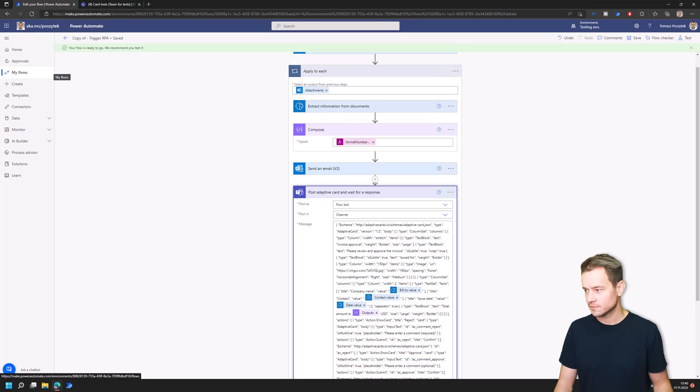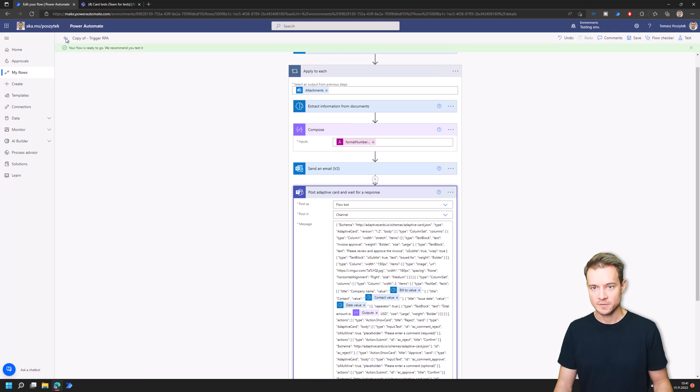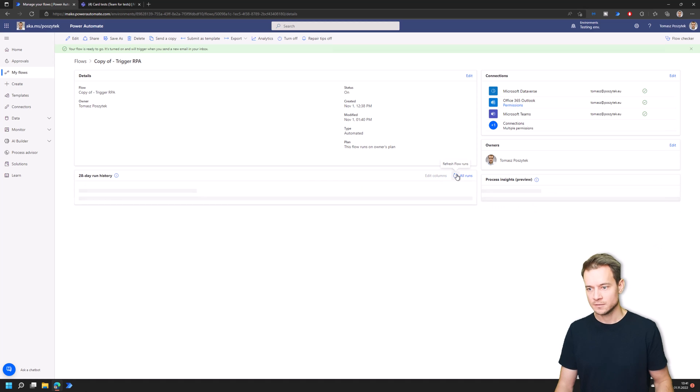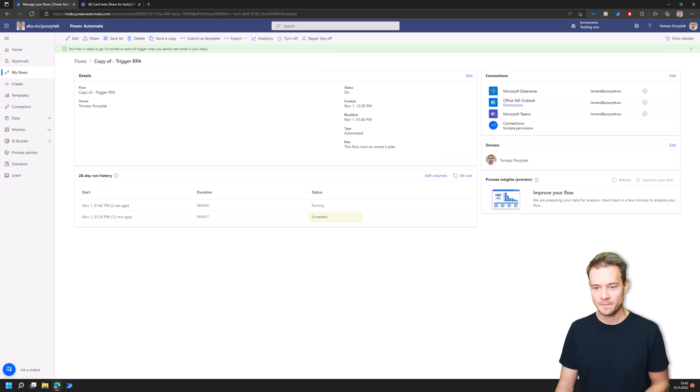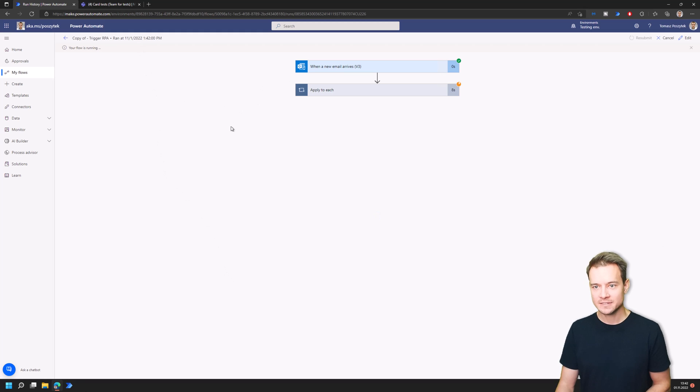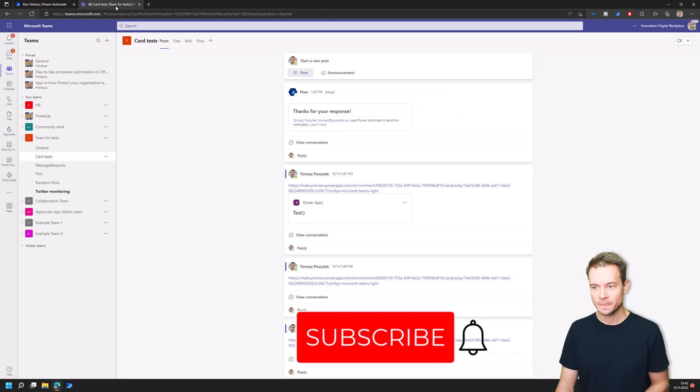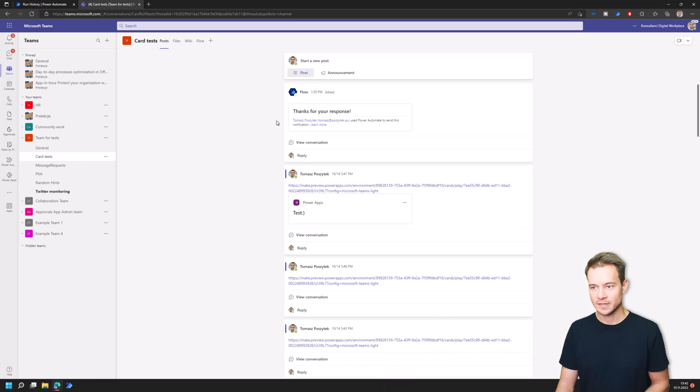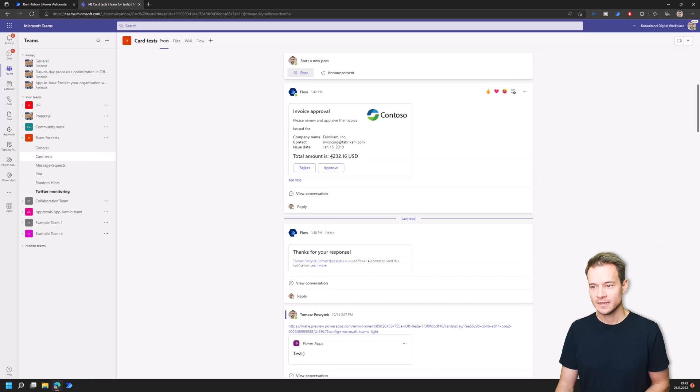That is being saved. I will now forward myself the email with the attachment again. The email has been sent so let's wait for it to arrive. There is the item, let's just wait a second for the adaptive card to be sent. It should be now, yep there it is.